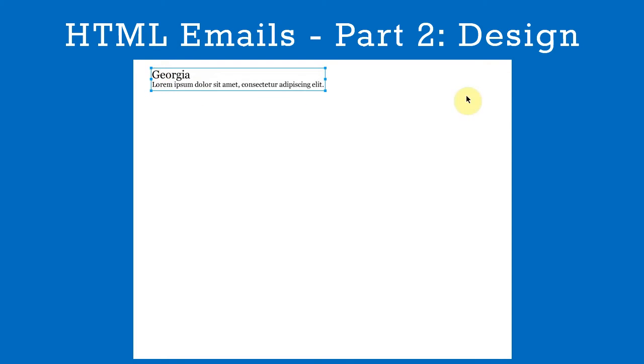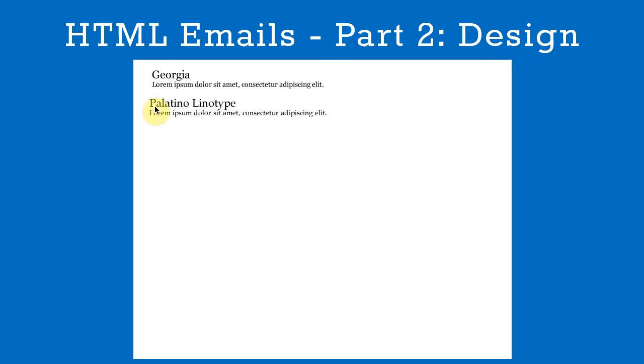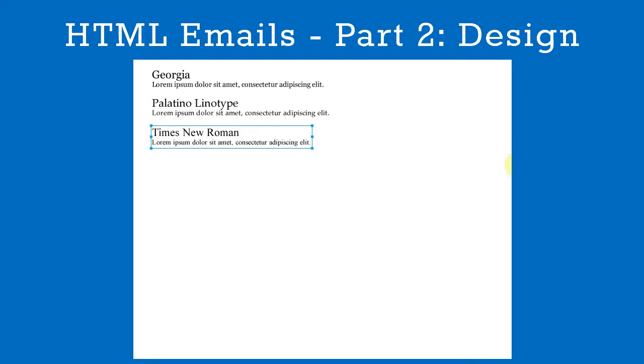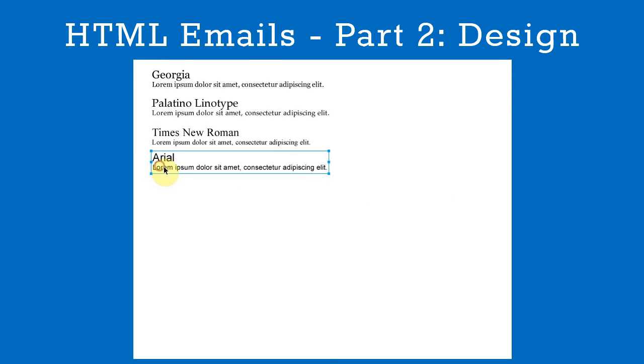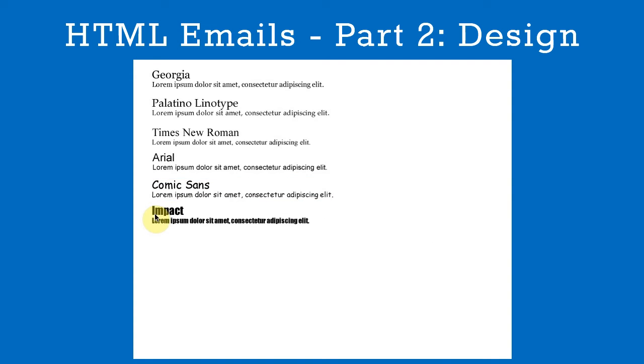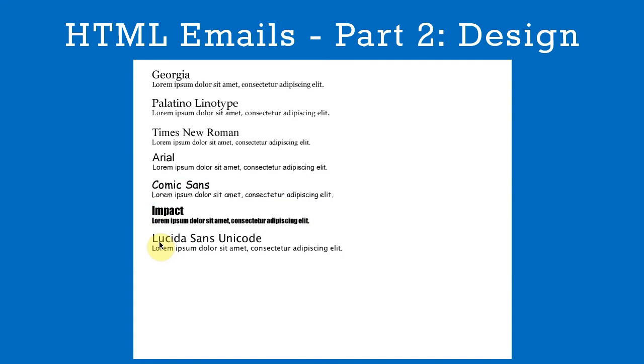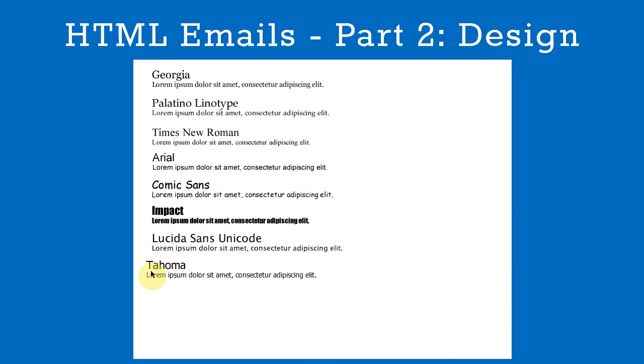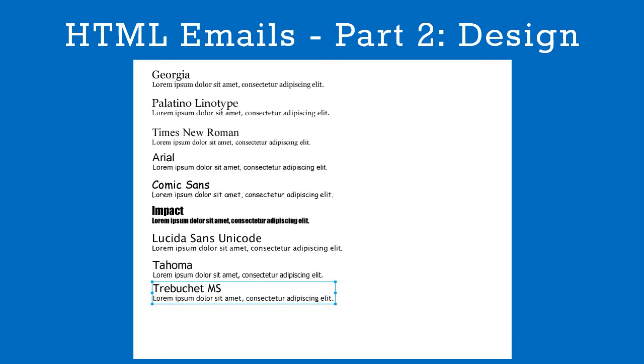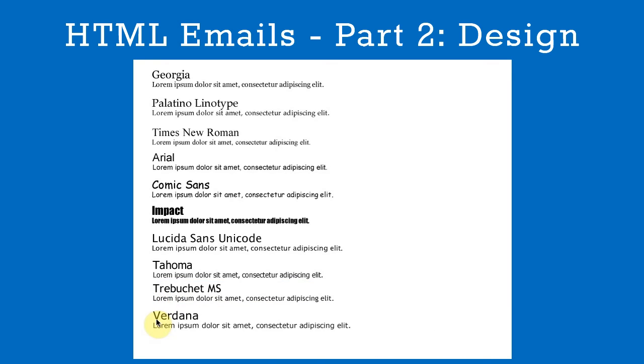Next we'll choose a font. HTML emails are restricted to WebSafe fonts, so it's a simple choice. Here we can see Georgia, Palatino Linotype, Times New Roman, Arial, Comic Sans, Impact, Lucida Sans Unicode, Tahoma, Trebuchet MS, and Verdana.